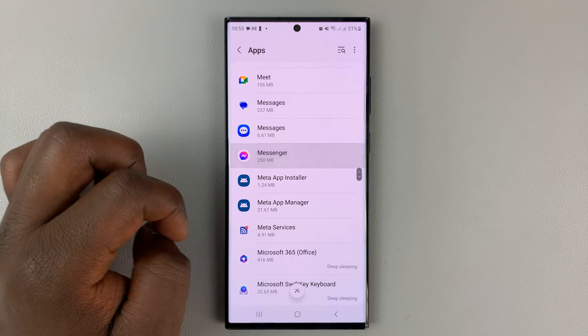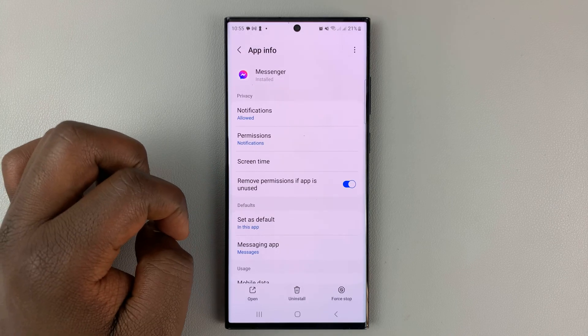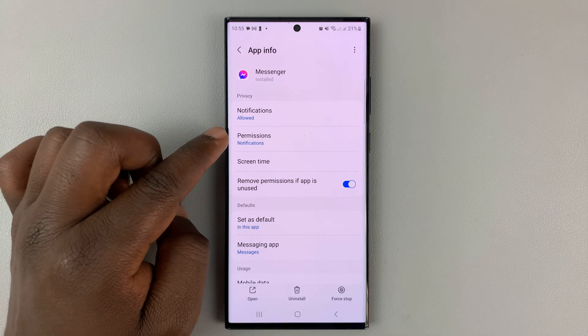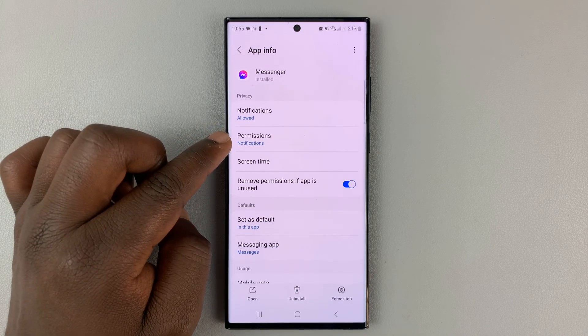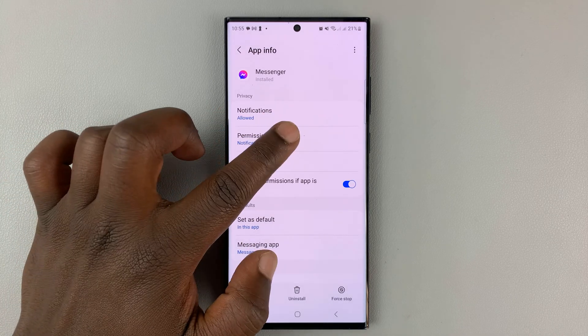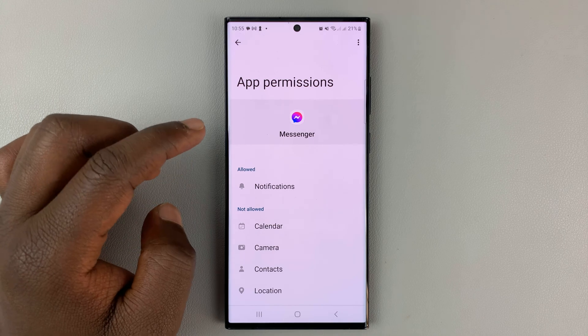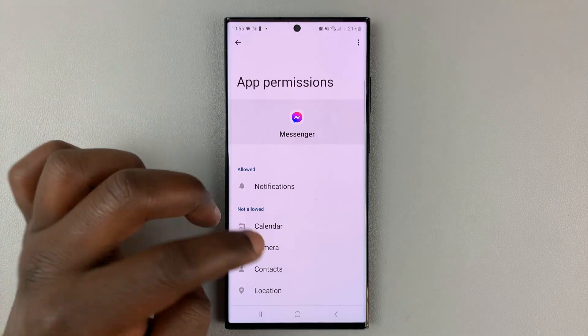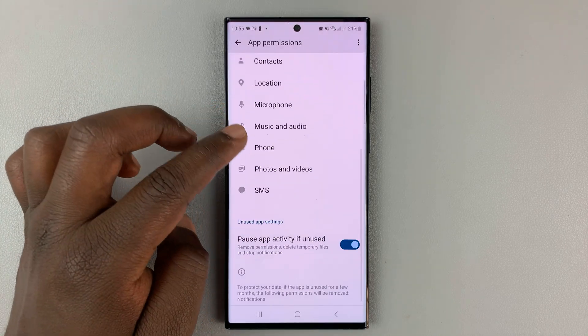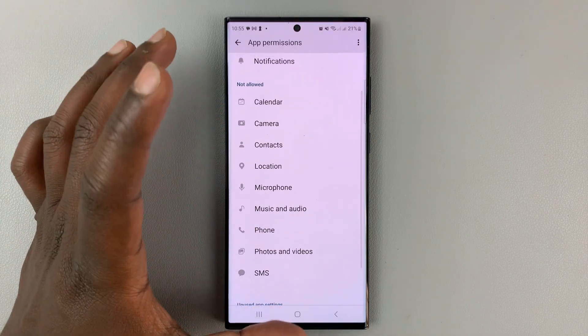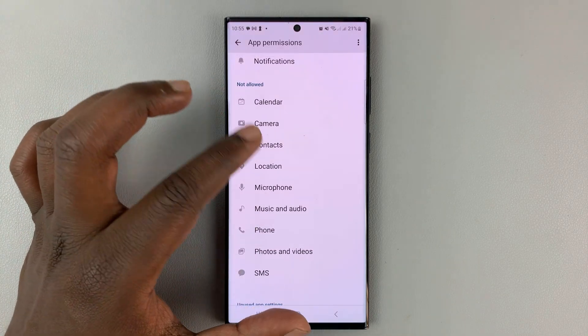So there is Messenger. And what you want to do here is now tap on permissions. And once you do that, you have all these permissions you can grant and manage.